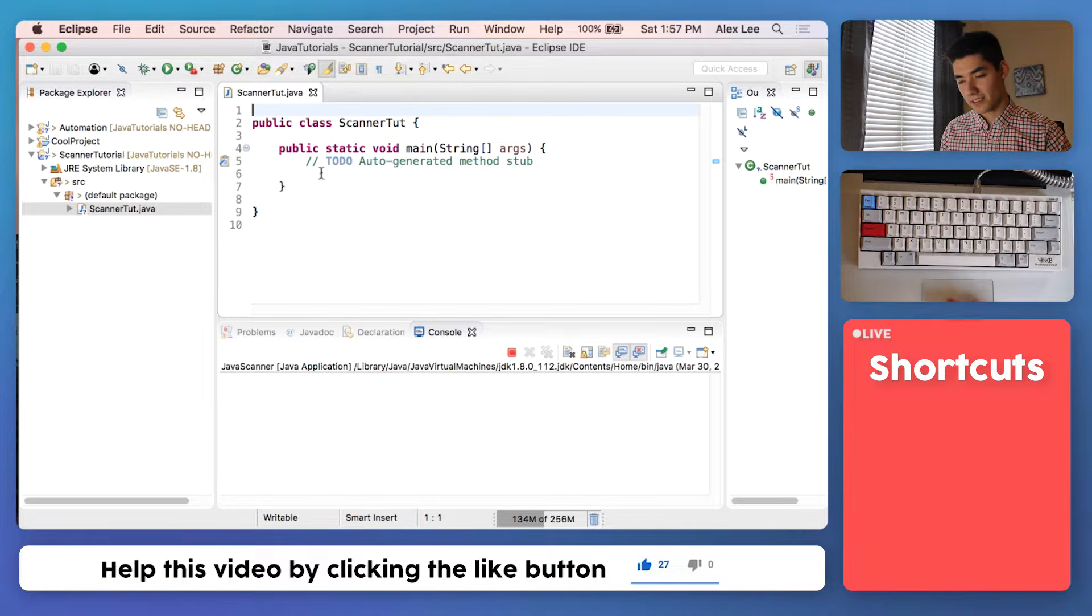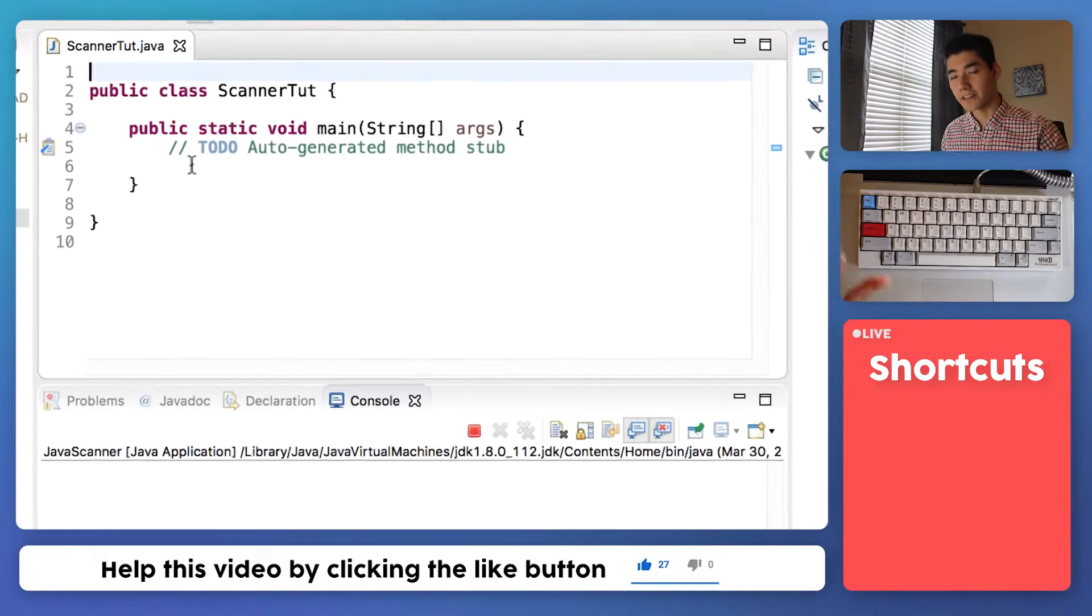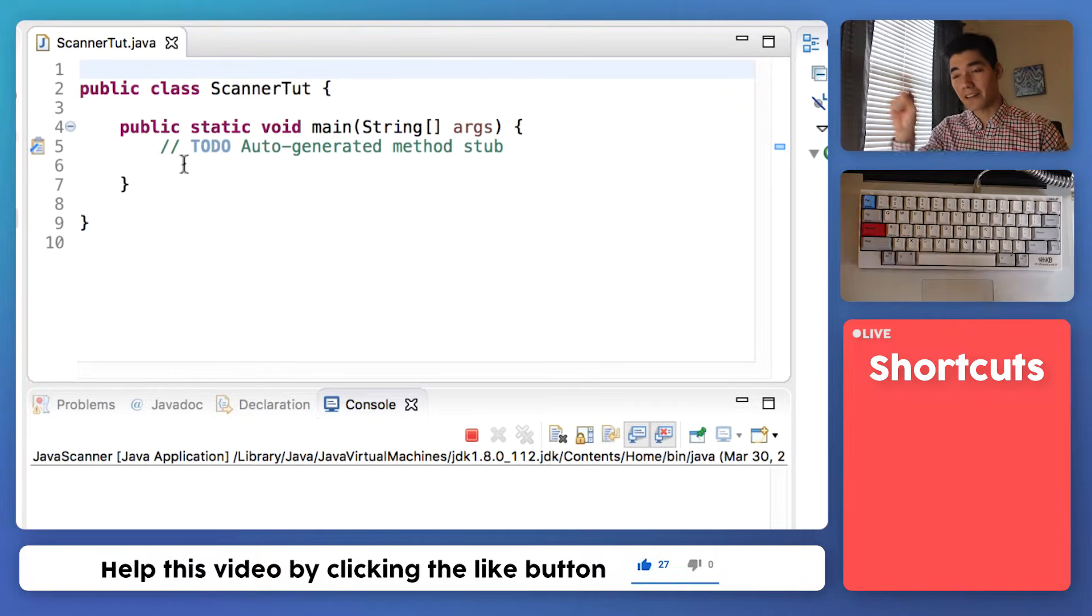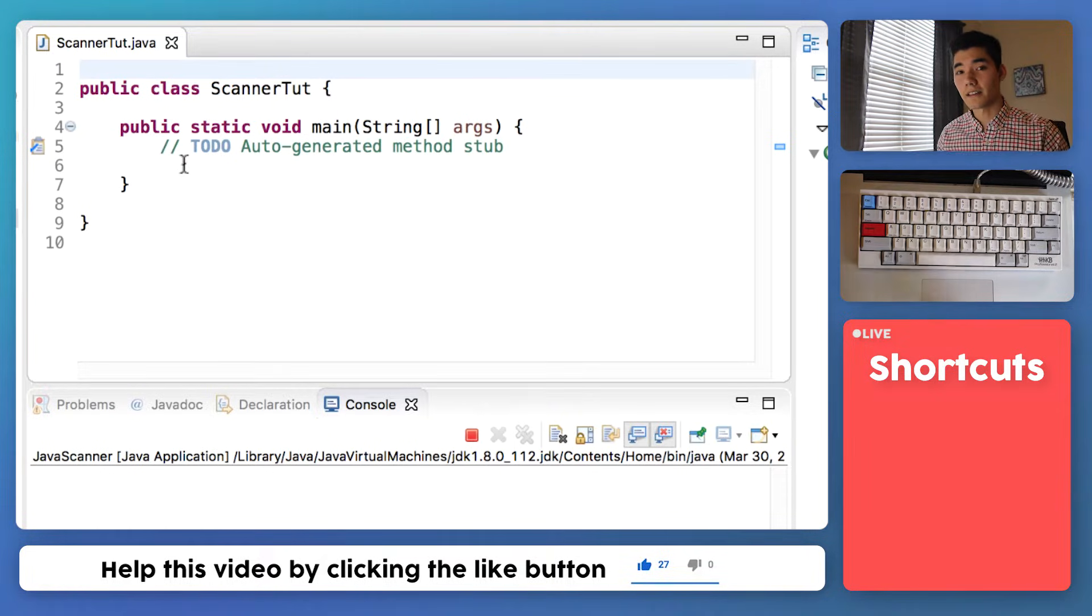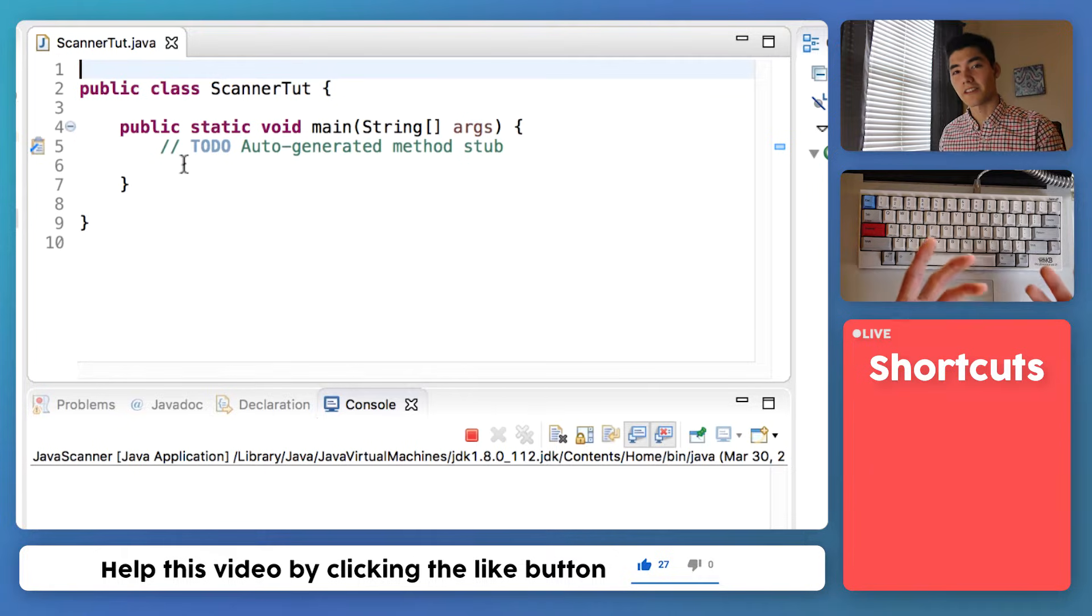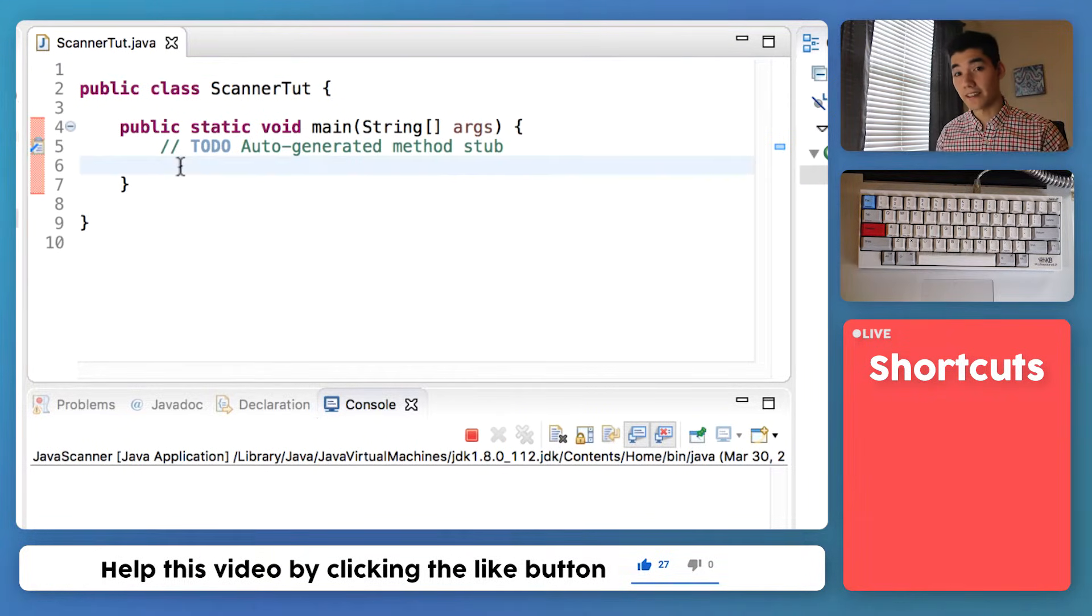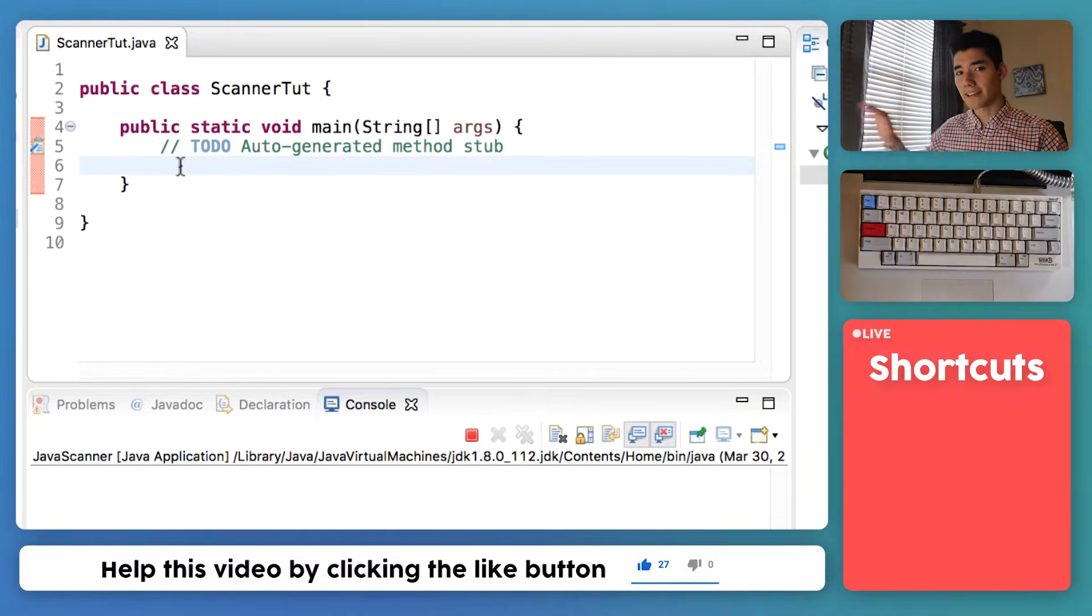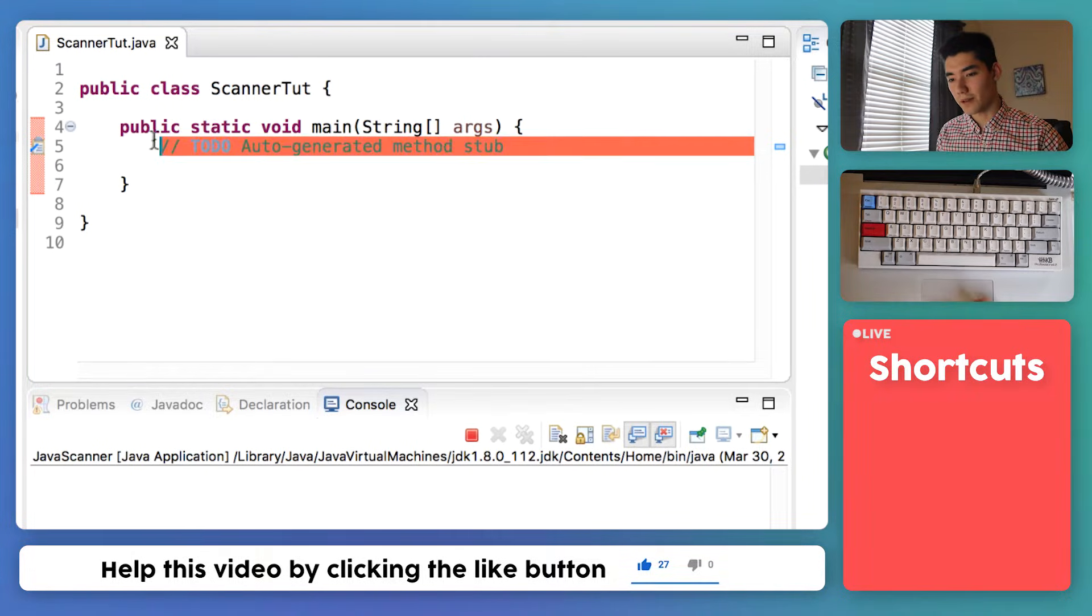When you log into Facebook, Twitter or Instagram, you're prompted for a username and a password before you can get in. When you click on the username box, your keyboard comes up and you type in your username. That's called user input. When a program asks you to enter something and you enter it, that's input. To get input in Java you can use a scanner.